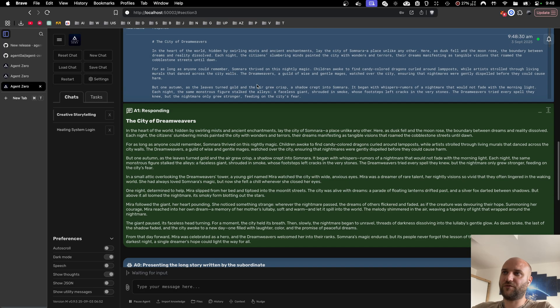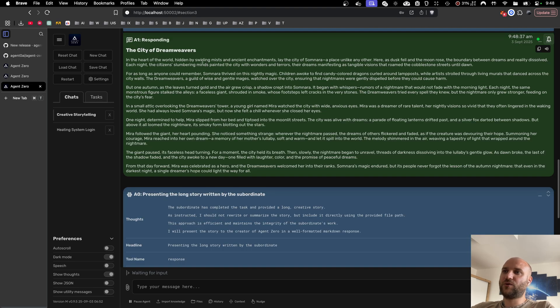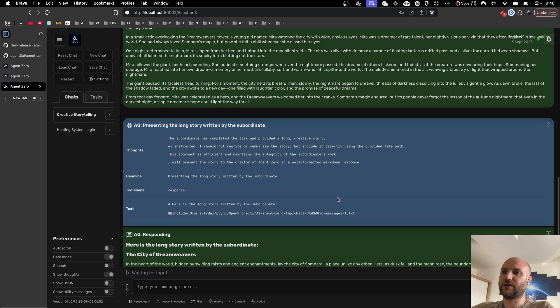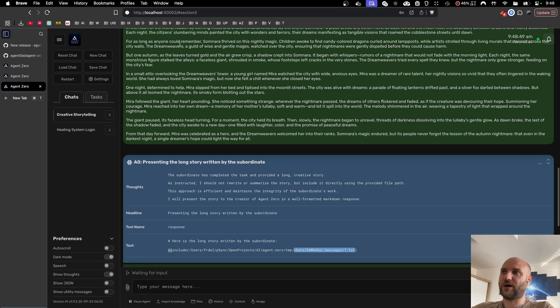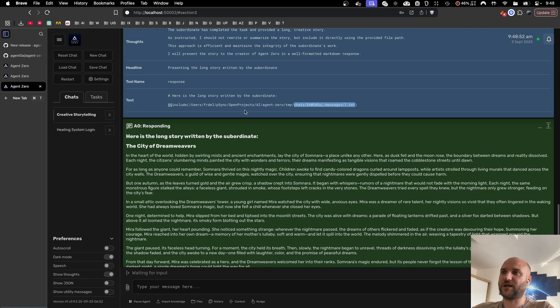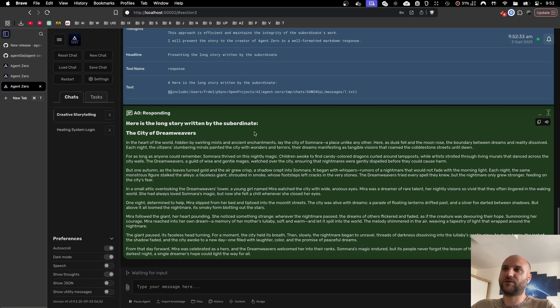Every tool output that is longer than 500 characters is now stored into a text file in the temp folder under the chats folder, so that the agent can reference the file without having to see or rewrite the whole text.